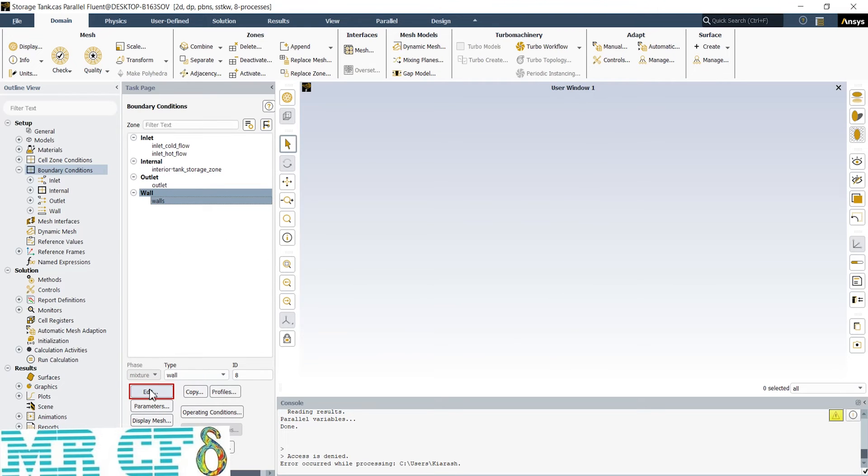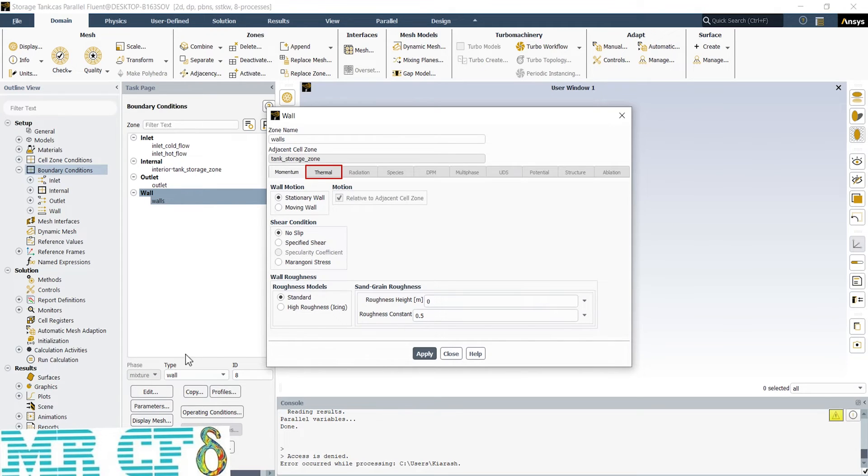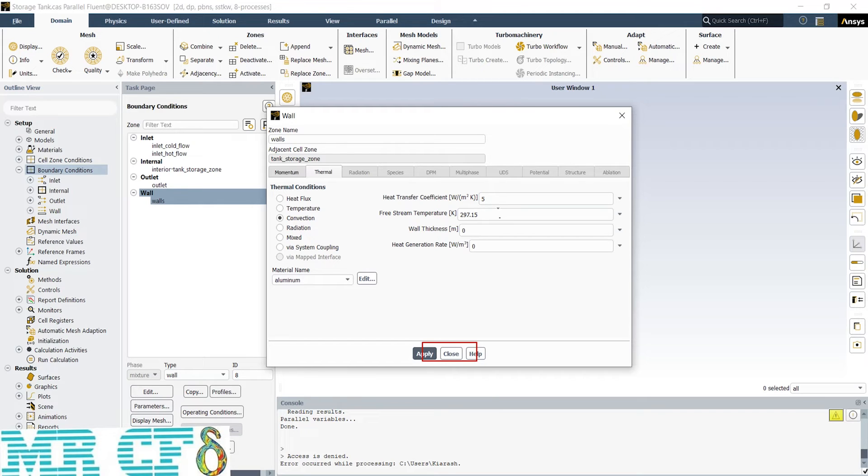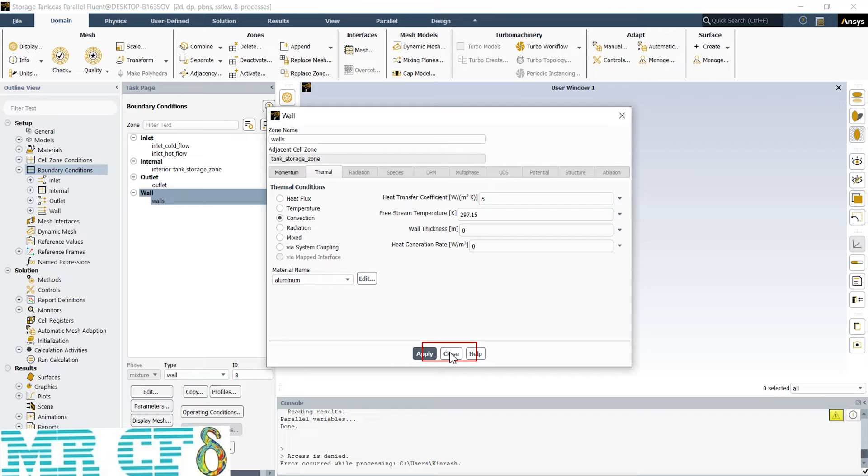Finally, the last boundary condition is wall. If I open the settings window, you can see that it's a stationary wall with no slip shear condition. In Thermal tab, I consider a convection thermal condition and the heat transfer coefficient is 5 and also the free stream temperature is equal to 297.15 Kelvin. It means that the storage tank is located in a standard temperature room.